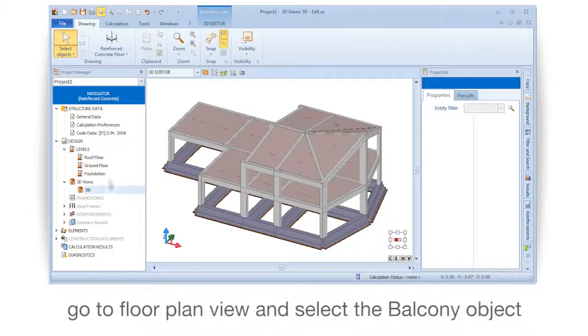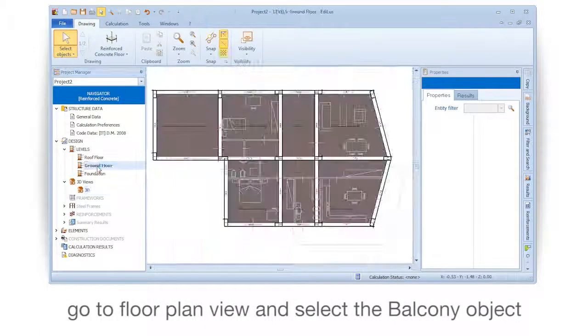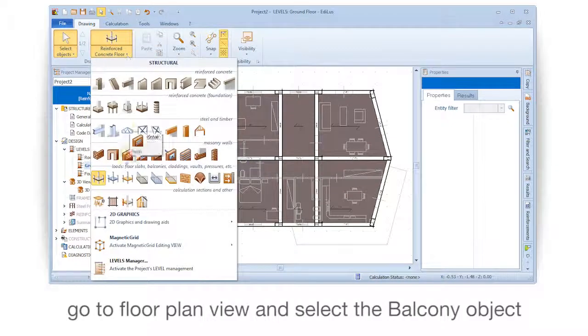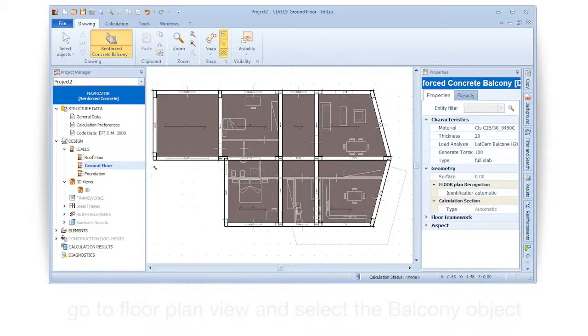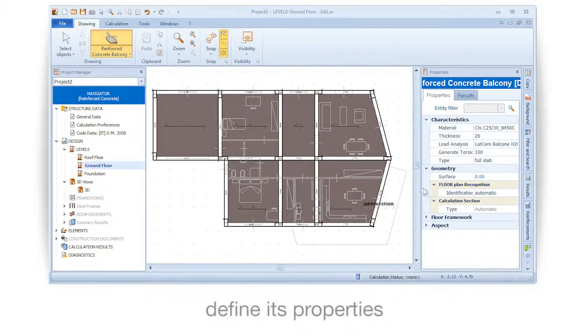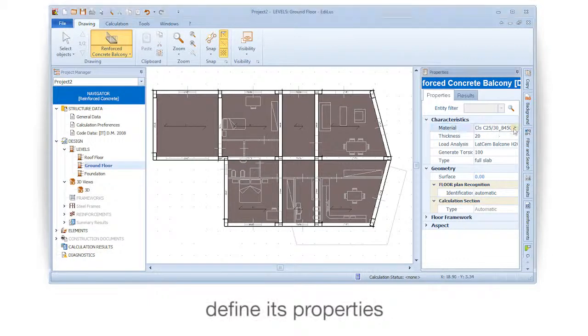Go to floor plan view and select the balcony object. Define its properties.